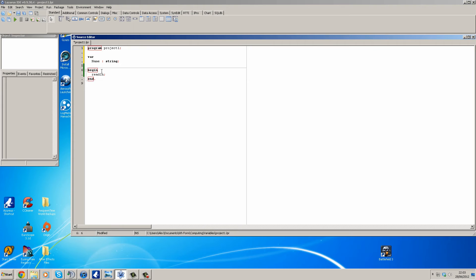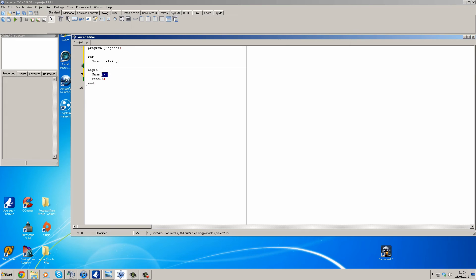So you can declare variables and you can put the data in yourself. Say I wanted name to have the values of Alex as a string. So what you do is name, colon equals, so that symbol there. Colon equals means becomes. So name becomes and then apostrophe, Alex, close apostrophe, close brackets.